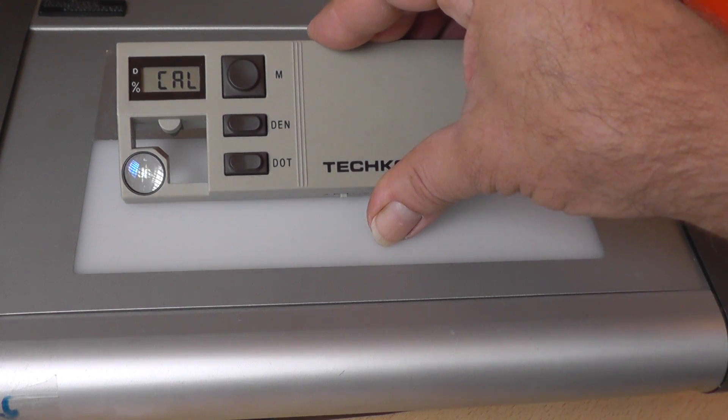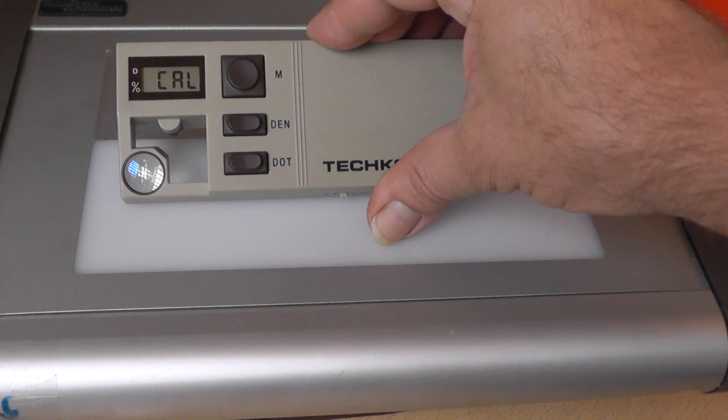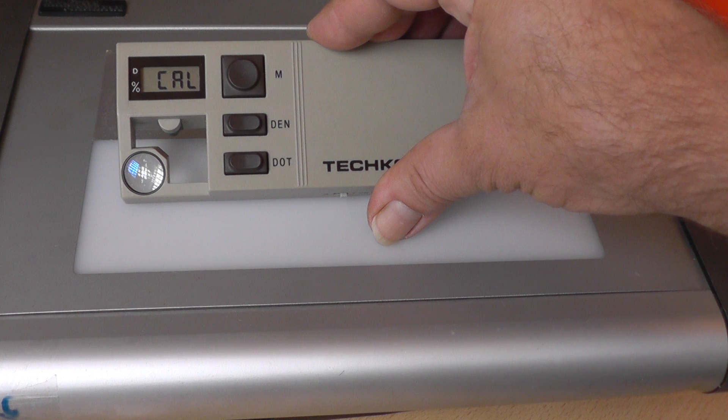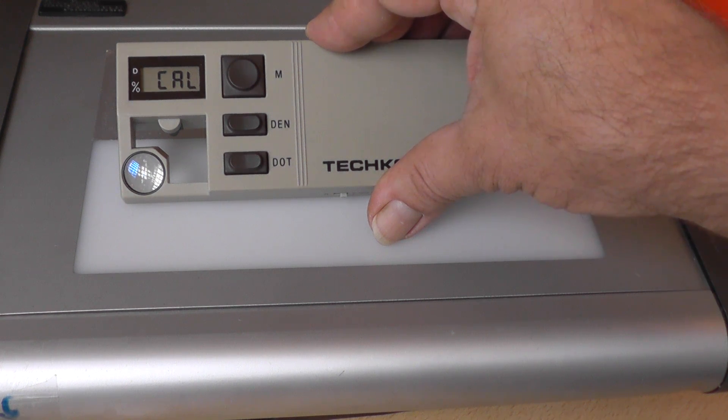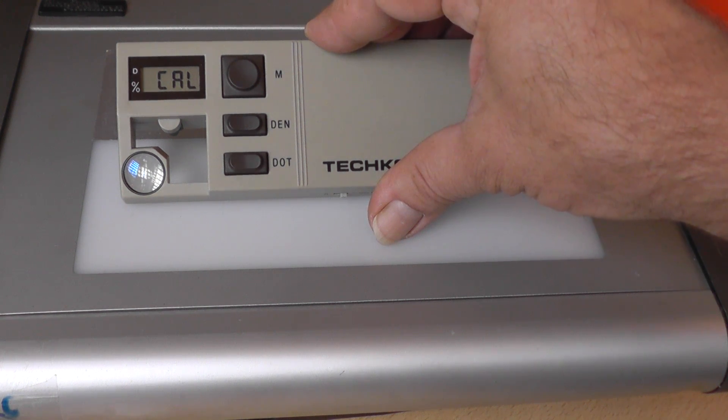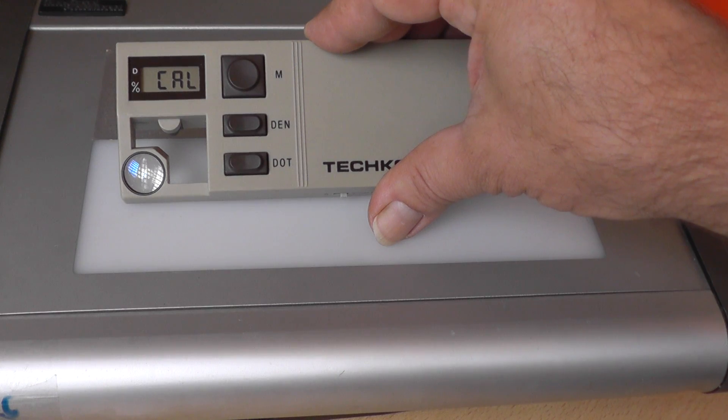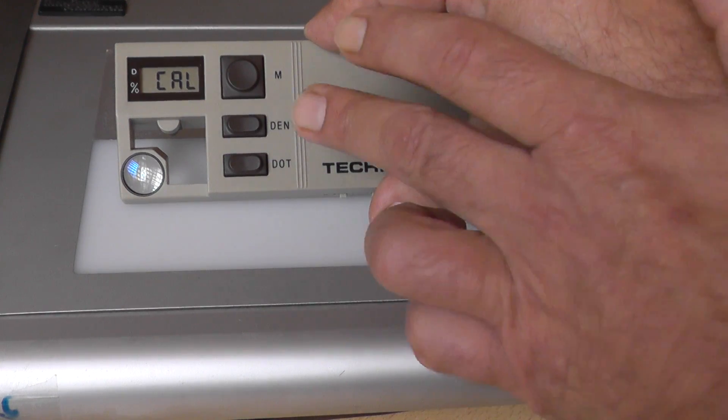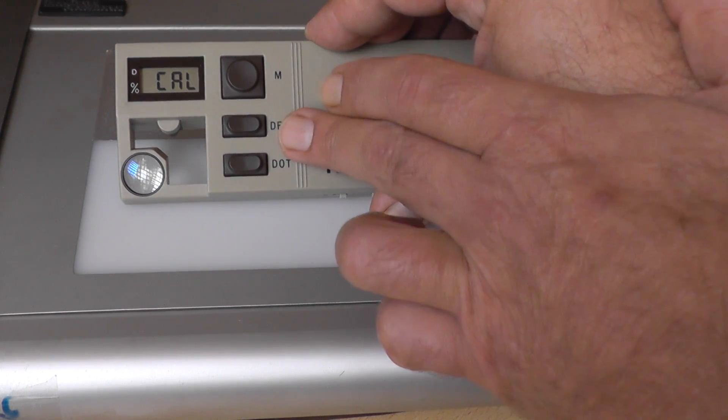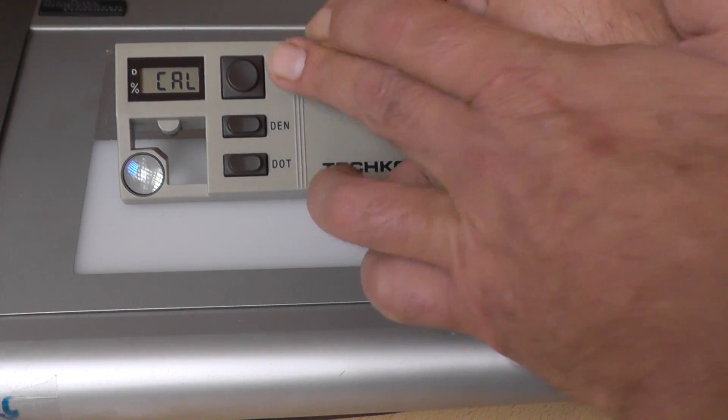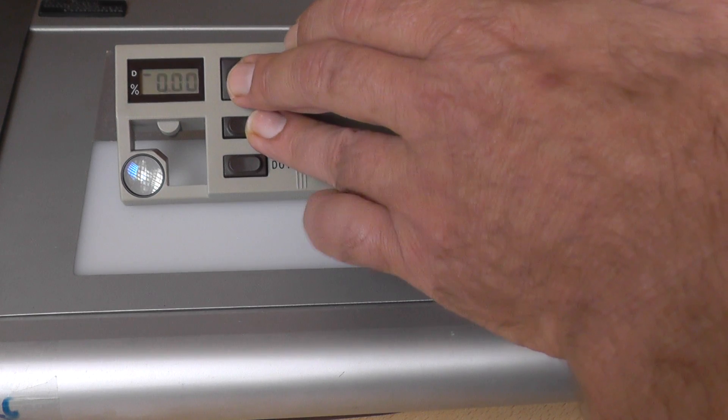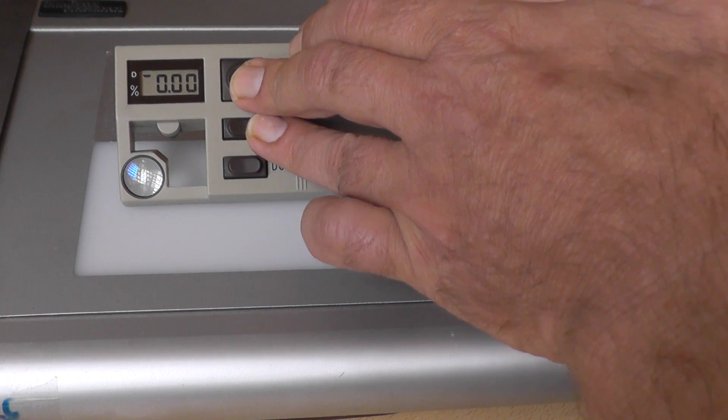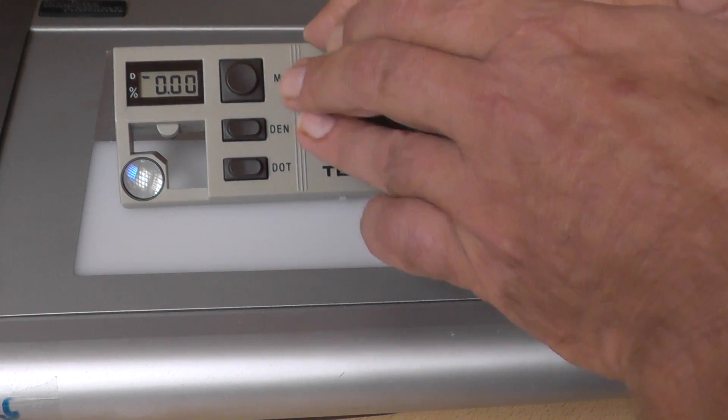There are two ways to measure with the densitometer. For density press DEN and measure together. Now you have zero.